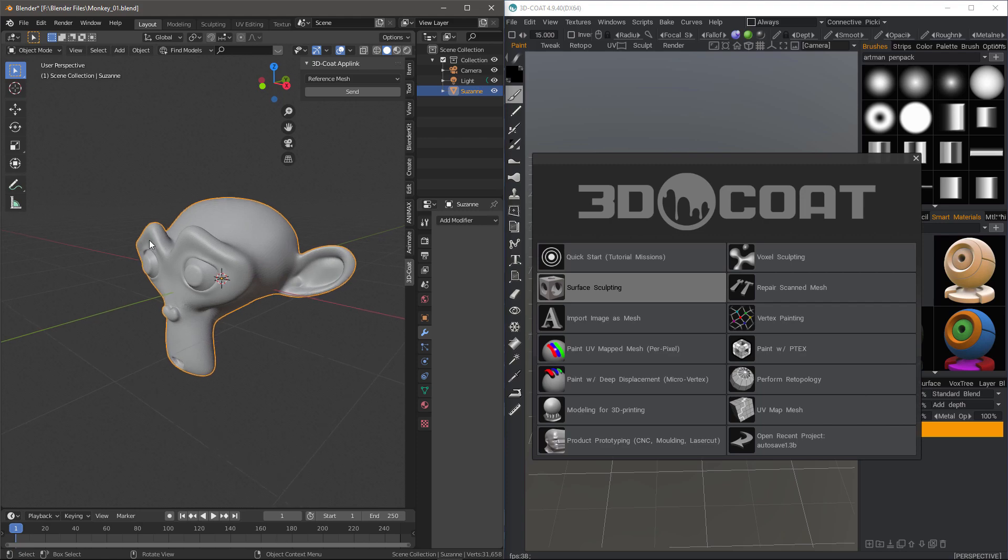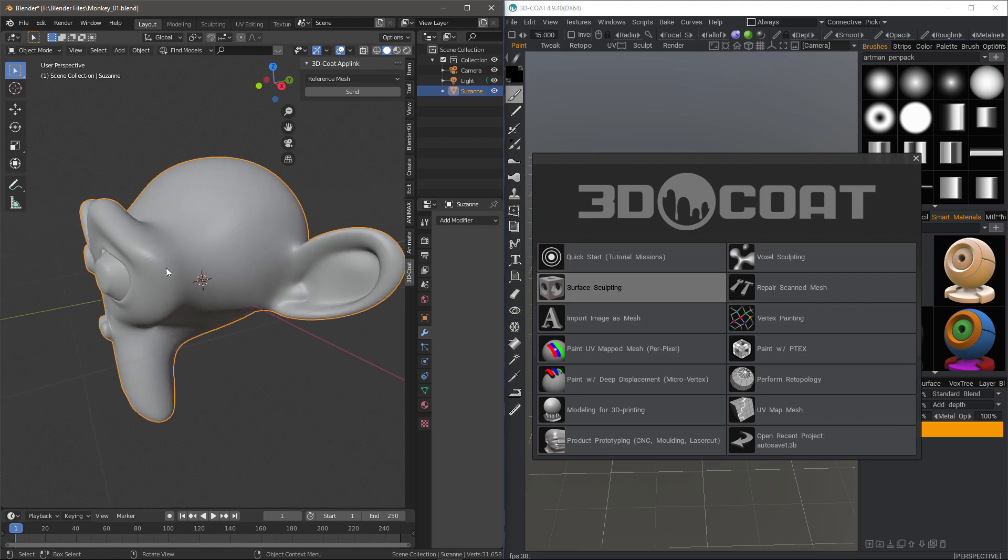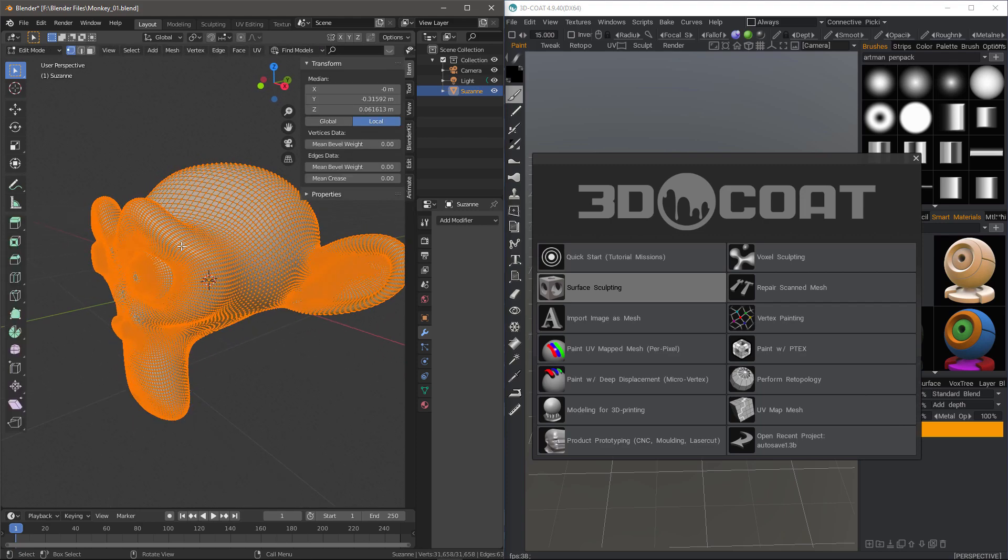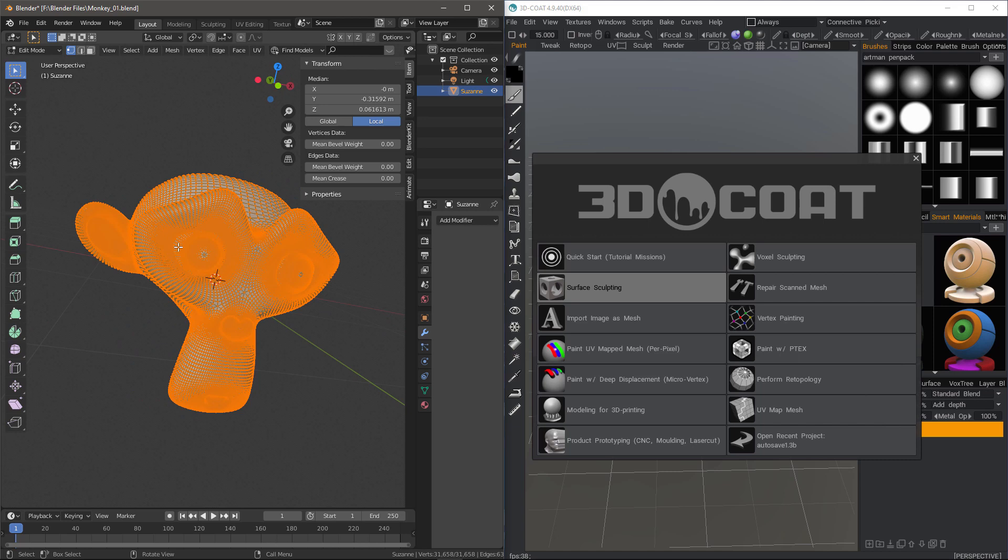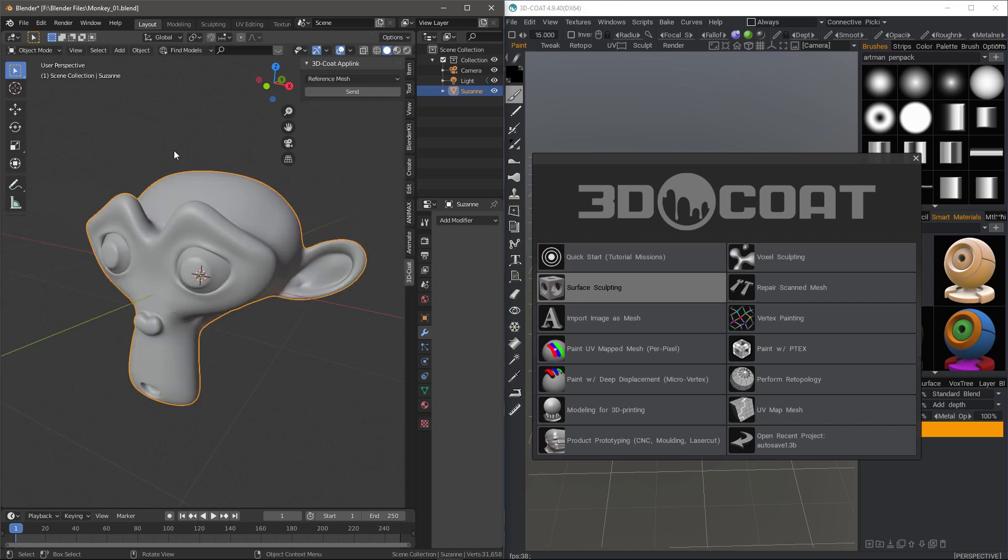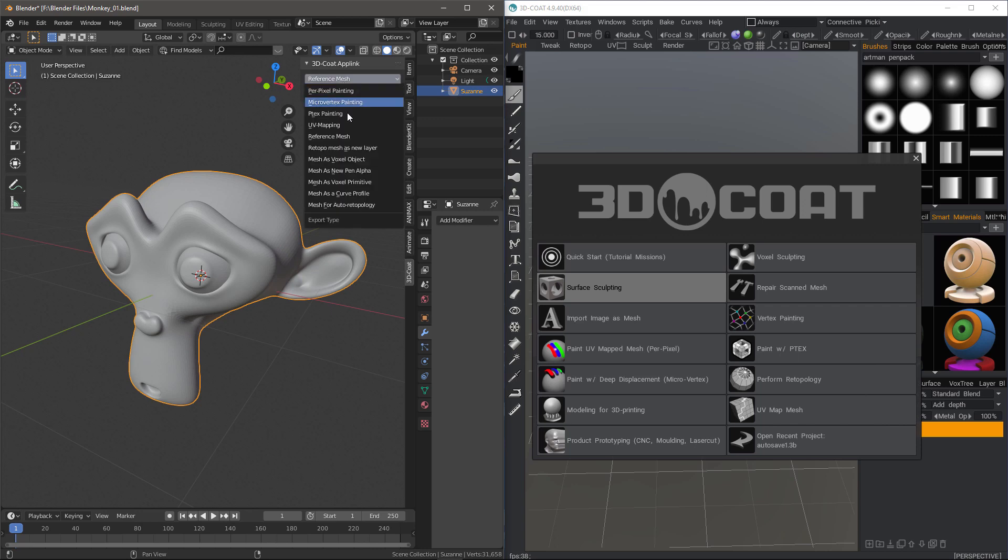So I have a subdivided version of Suzanne here that I'm going to use to simulate a high poly sculpt. And I'll click Send after I have chosen Reference Mesh.